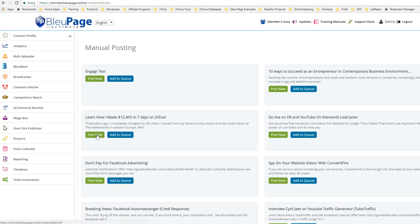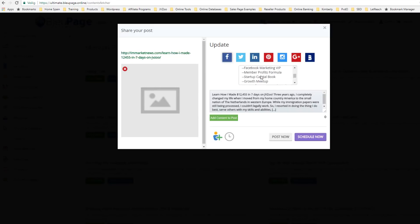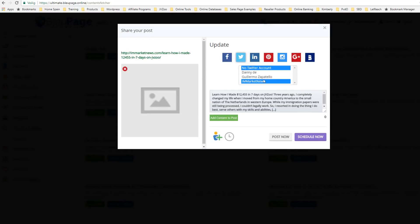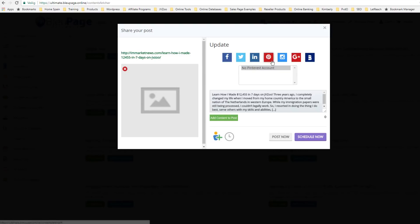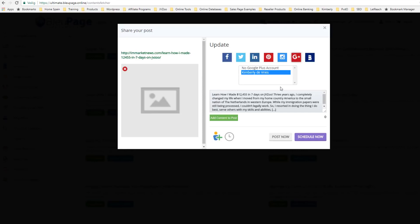Let's say I want the article 'Learn how I made $12,000 plus in 7 days on JVZoo' — I'm going to select that. I can straight away post; it pulls all of the information in from the feed. I can select where I want to add it — groups, pages, and on any of these social media sites. So I'm going to select multiple groups, then Twitter with iAmMarketNews, LinkedIn with Danny DeVries, Instagram, and Google Plus with Kimberly's.